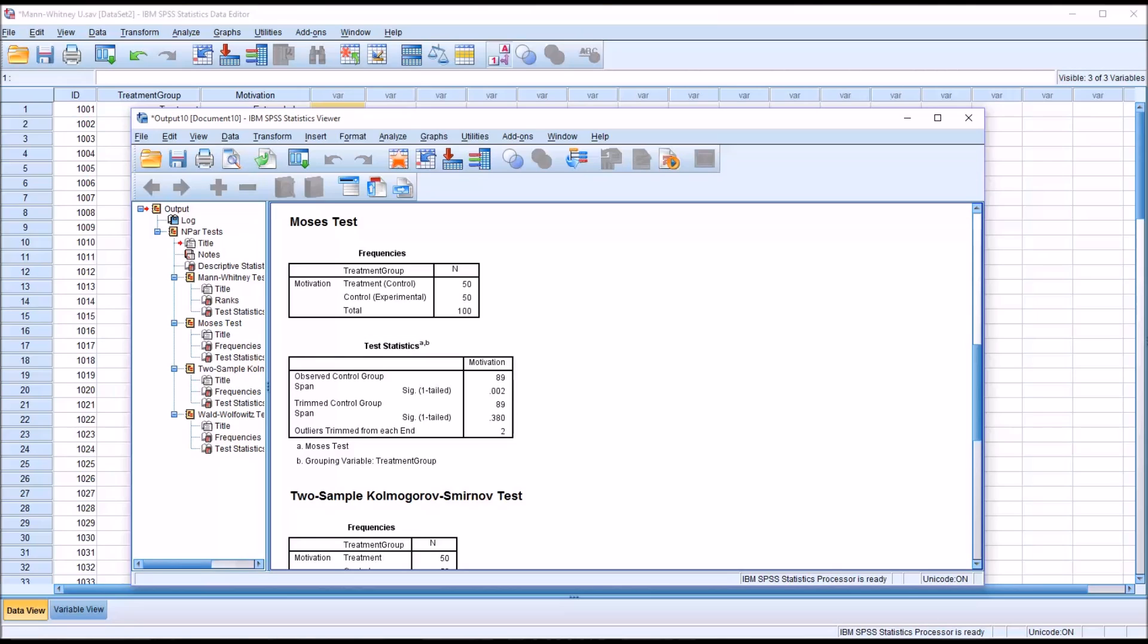Looking at the observed control group span, we do have a statistically significant result. This test analyzes the variability of scores in two groups, and it's not particularly common in counseling research.